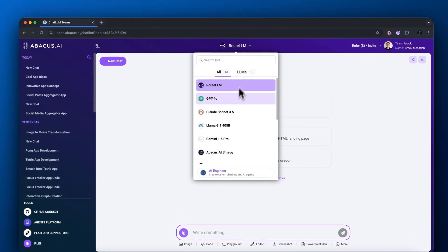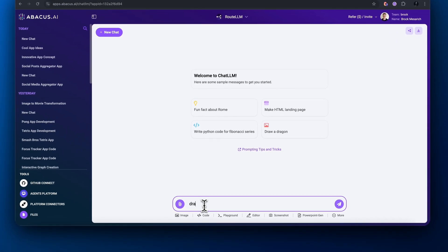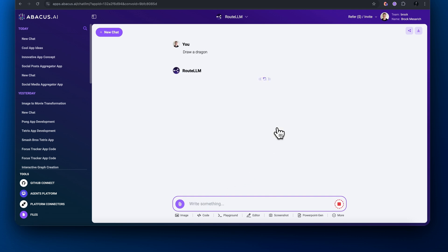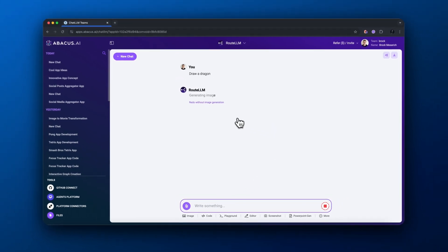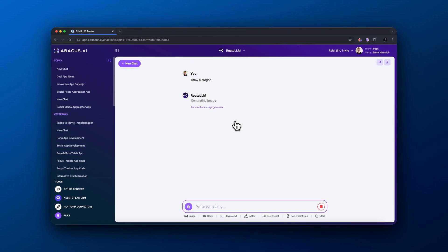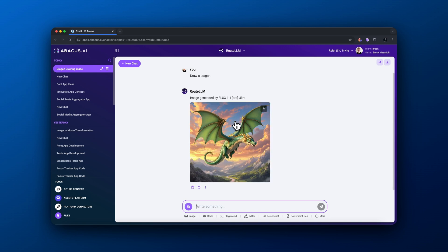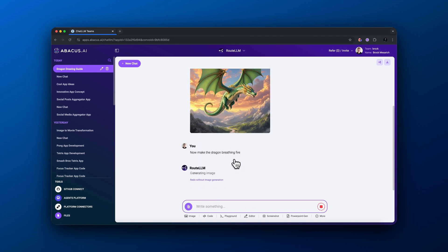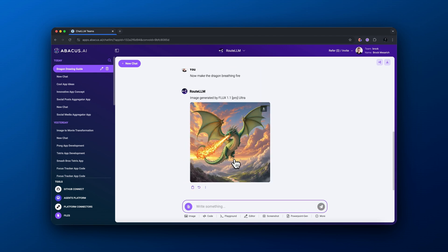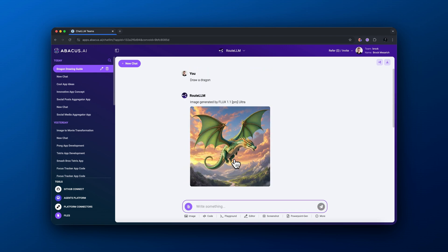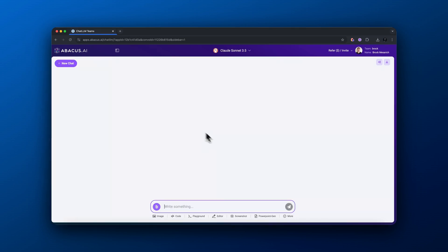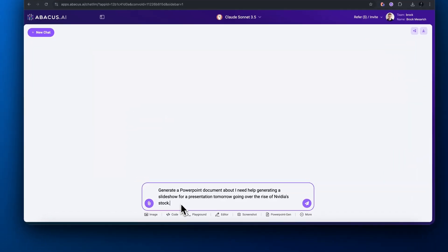Next up on our list of features inside Abacus AI chat LLM teams, I'm going to generate an image. I'm using route LLM: draw me a dragon. It built this image using Flux 1.1 Pro, only took about 10 seconds. That's pretty cool. Then I gave another prompt: now make the dragon breathing fire. Great. Now we have that same image facing the other way and now it's breathing fire.